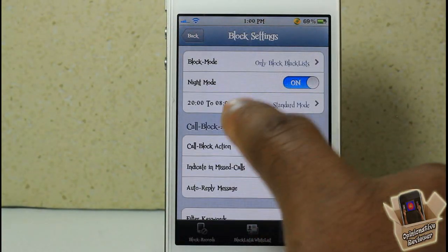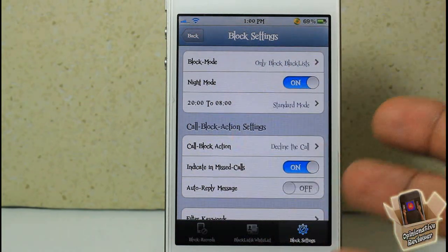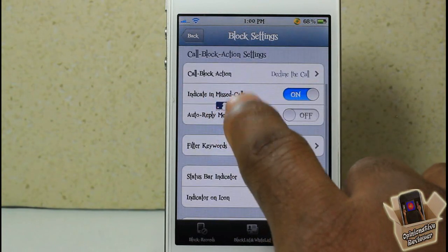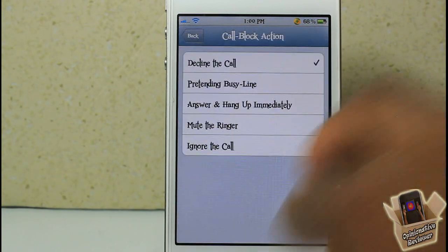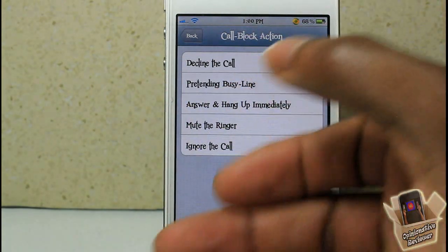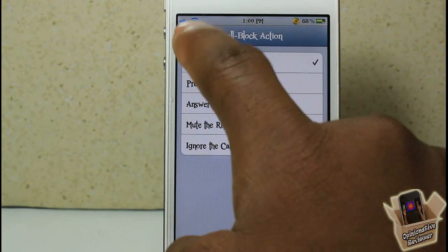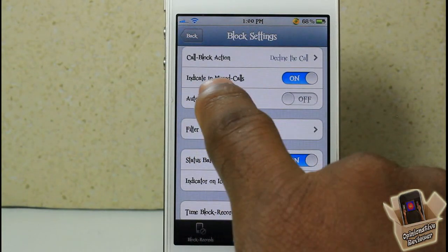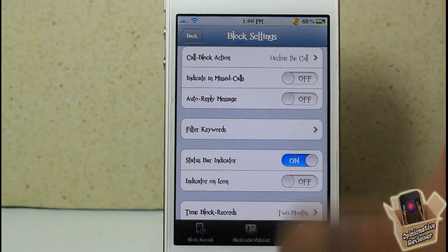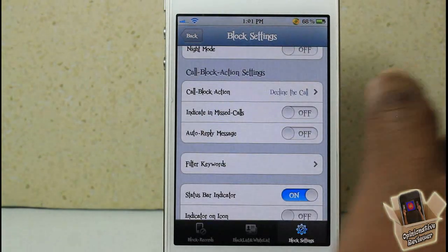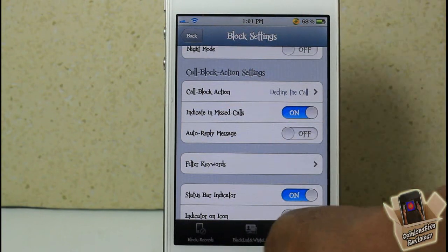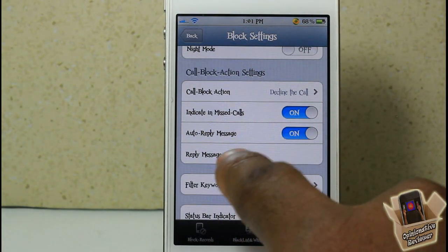Down here you have Night Mode, where you can configure it to only operate within a certain time. At the bottom, you have Decline Calls — so if somebody calls you, you can decline and pretend the line is busy, answer and hang up immediately, mute the ringer, or just ignore the call. You can also configure whether a blocked call shows up in your missed calls.